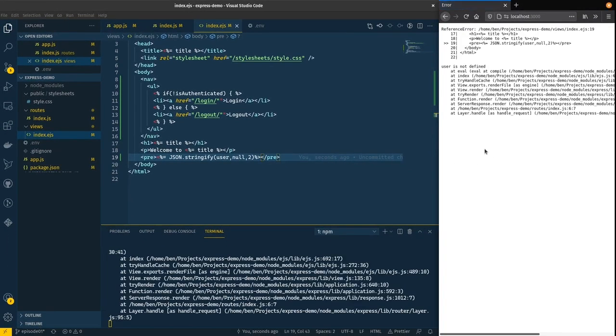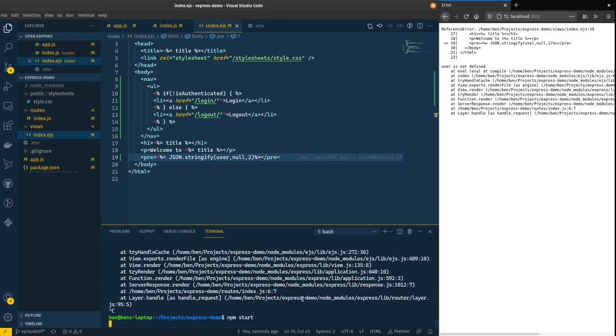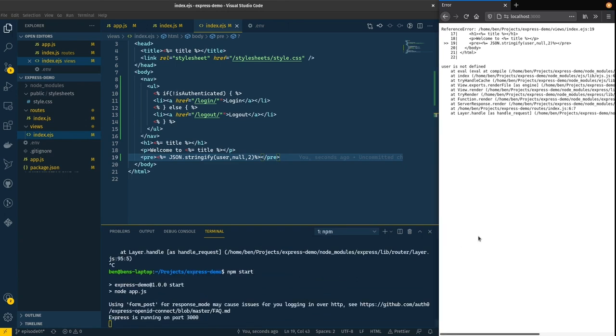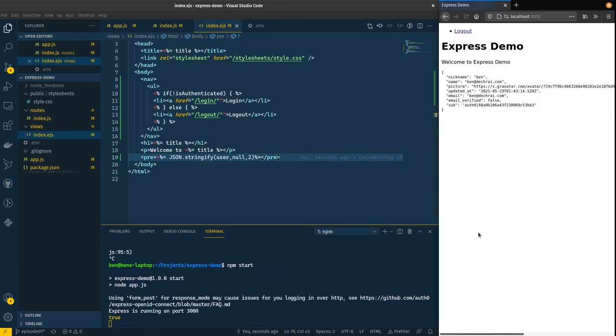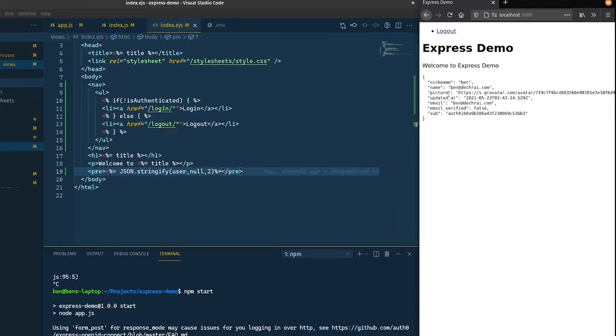And if we hit refresh over here again we get that error. We need to restart node. Refreshing again we now get the information through. This is basically the payload of the identity token that's come back from Auth0 when we logged in.